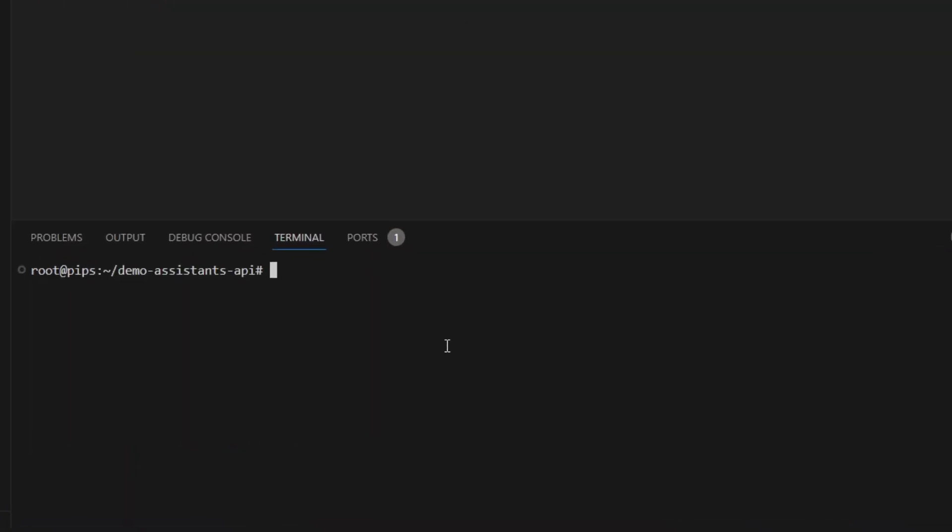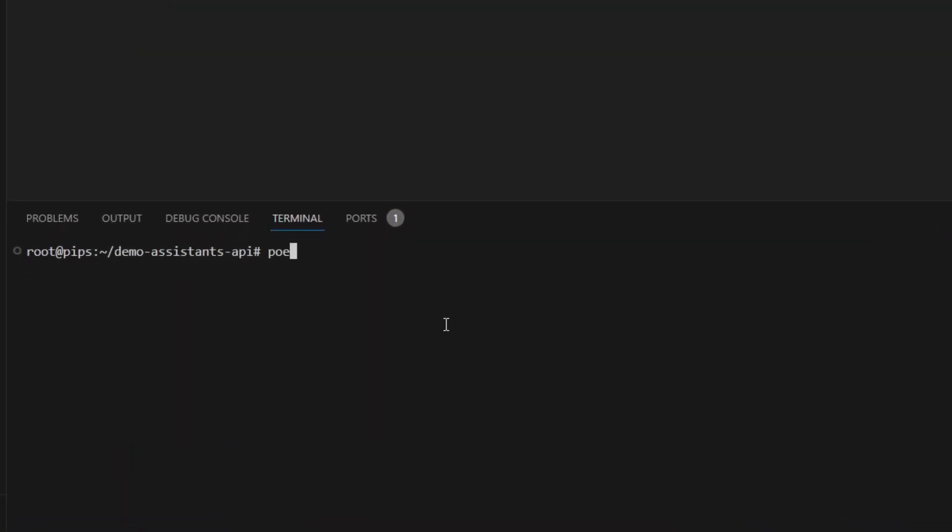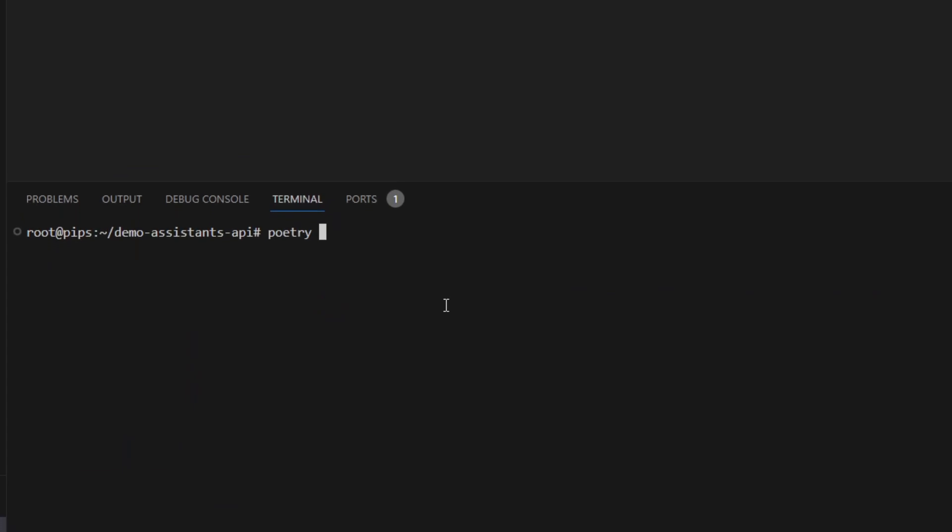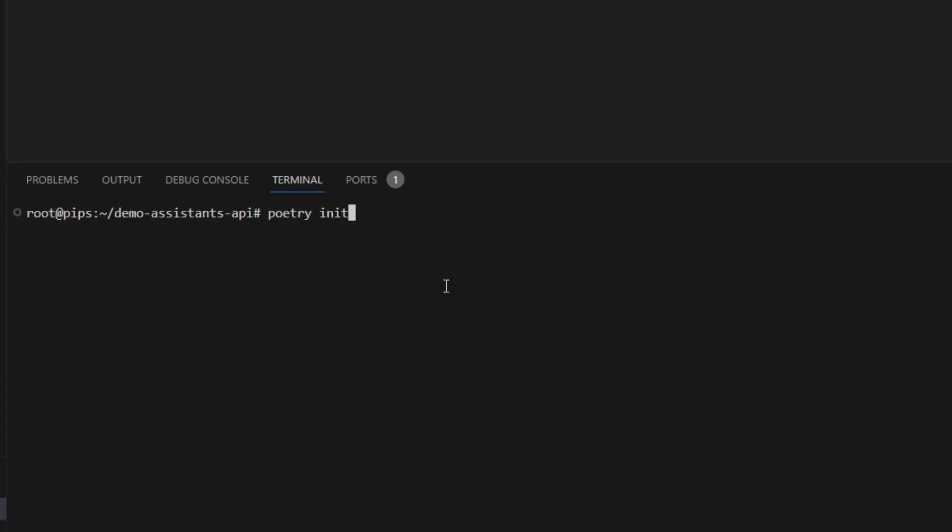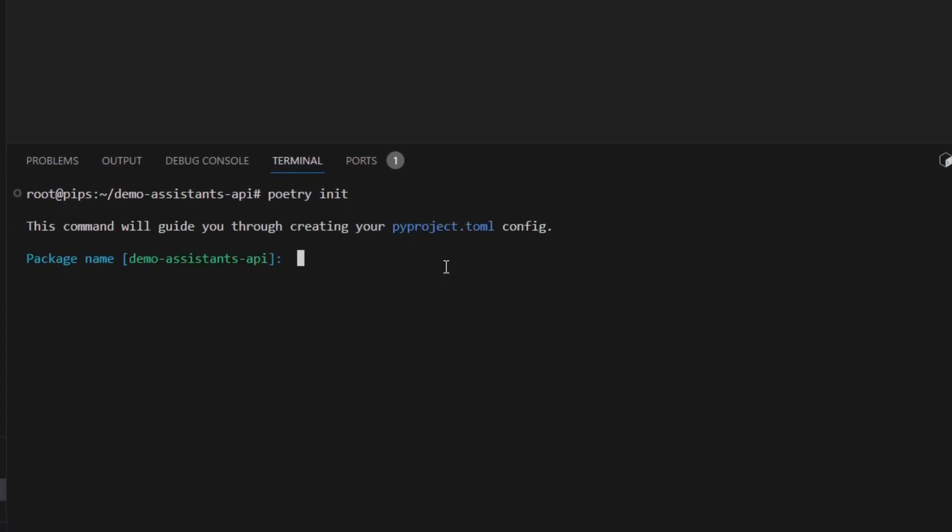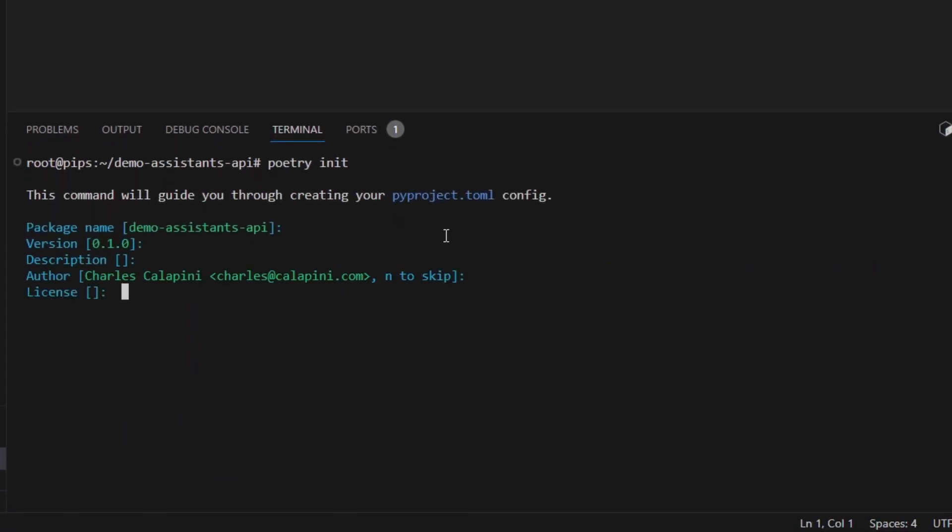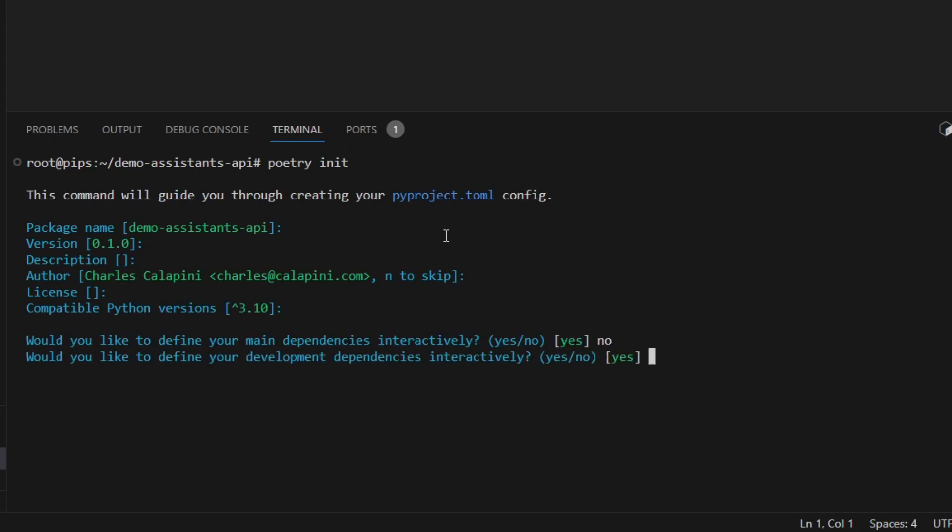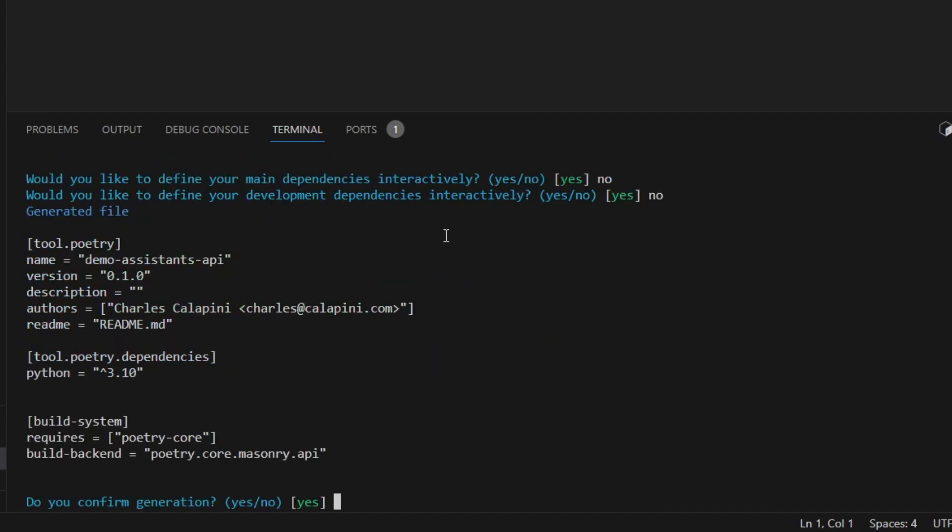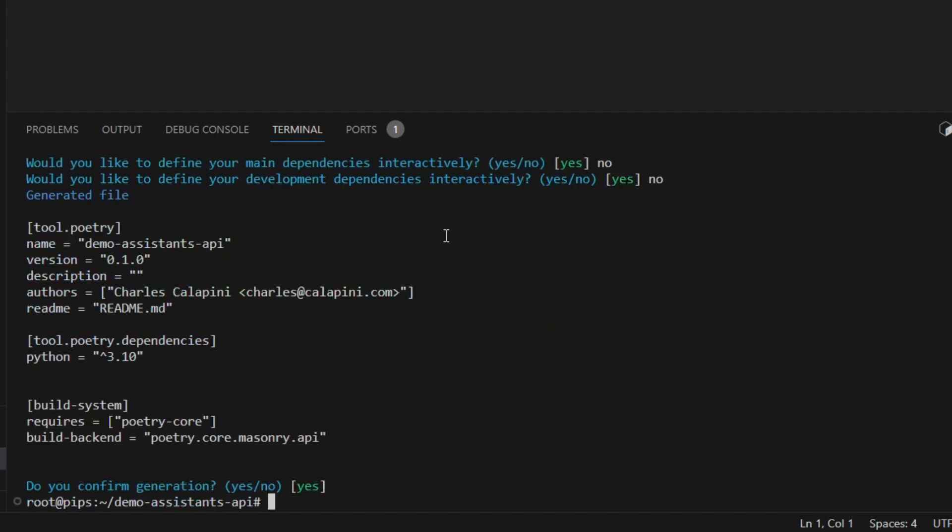I use Poetry to manage my packages and dependencies, but you can use pip, whatever you want. I start by initializing the project. I don't want to define dependencies interactively, so I will select no.